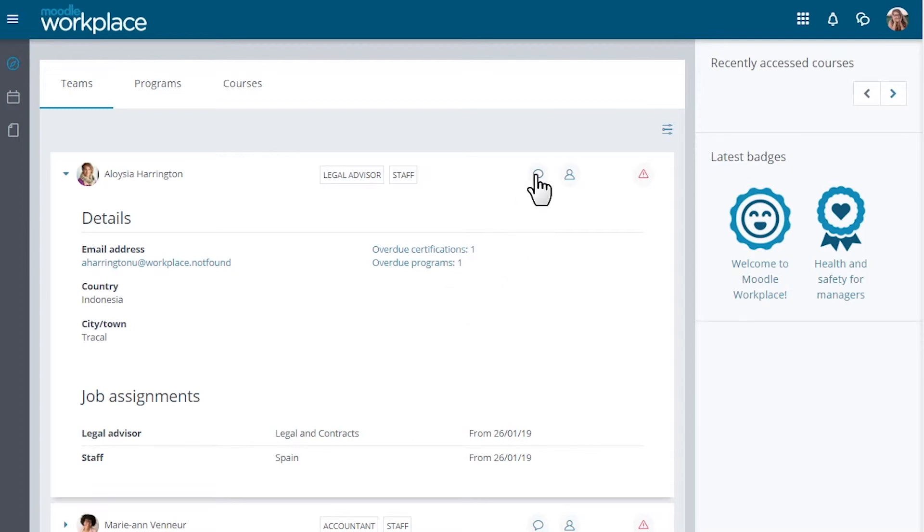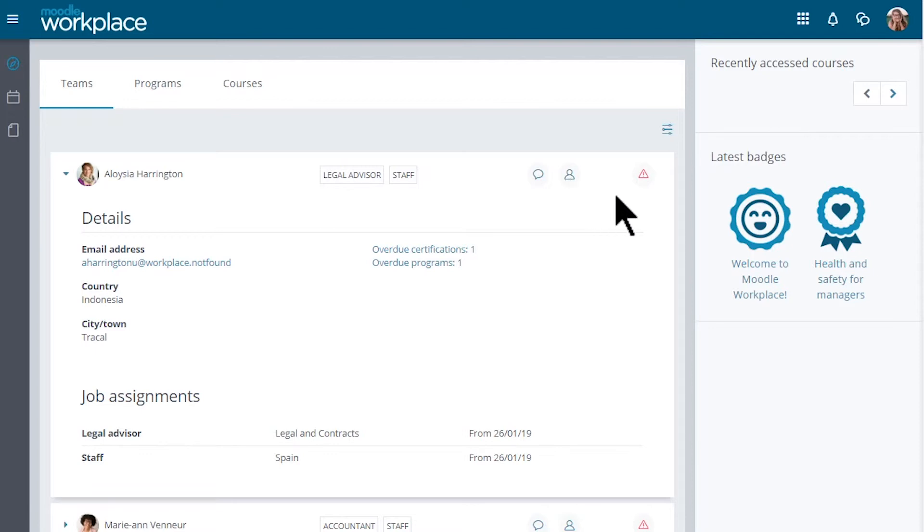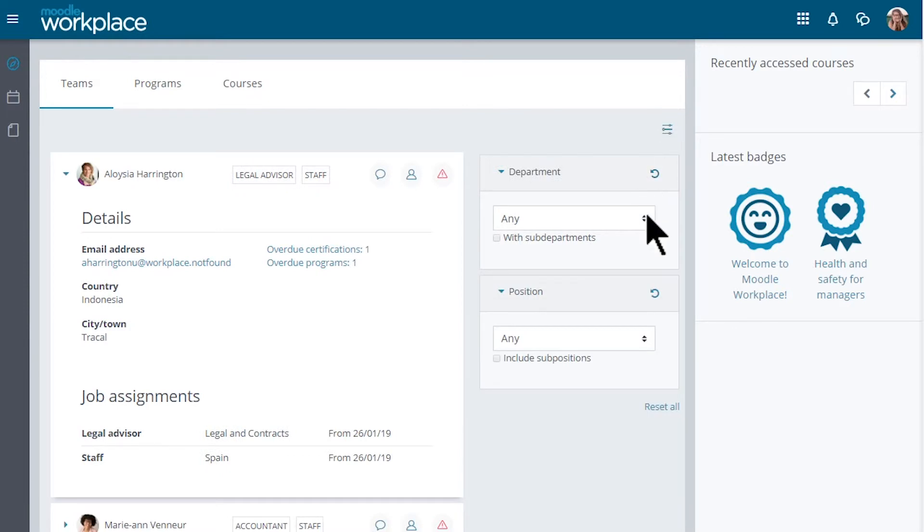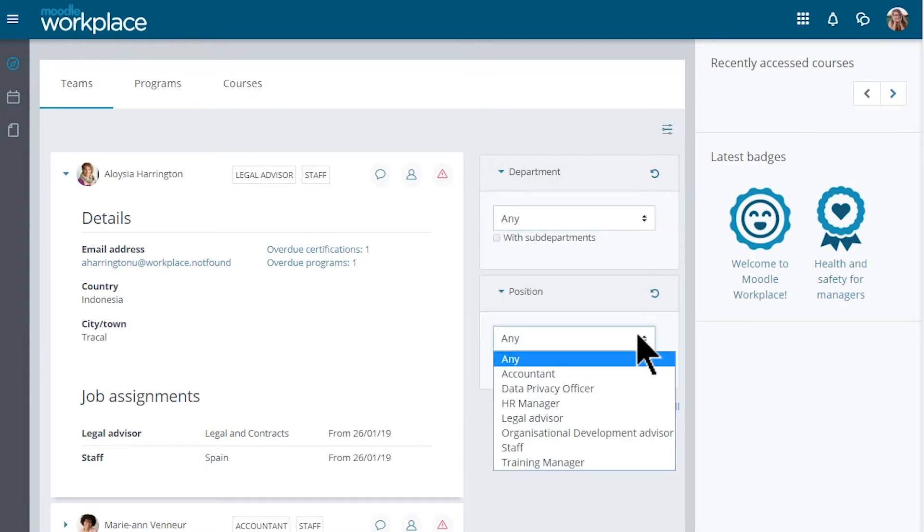The manager can send messages to these people, view their profiles and see a warning sign if any programmes or certifications are overdue. She can also toggle to show the department and position filters.